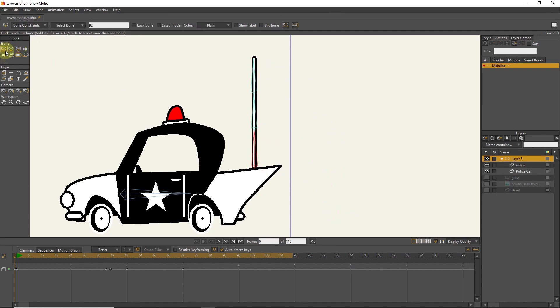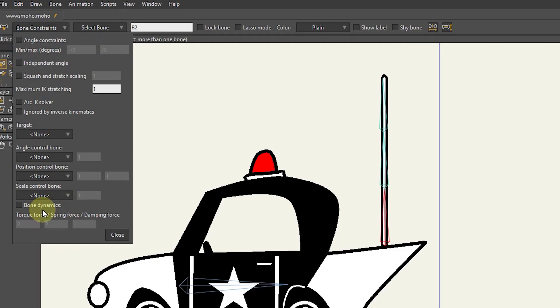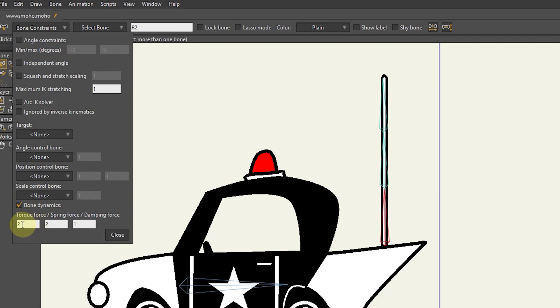Now select the first bone and activate the dynamic bone option in the bone constraints section. In the boxes below, we can determine the amount of antenna movement. For this bone, I consider the numbers 2, 2, and 1, respectively.